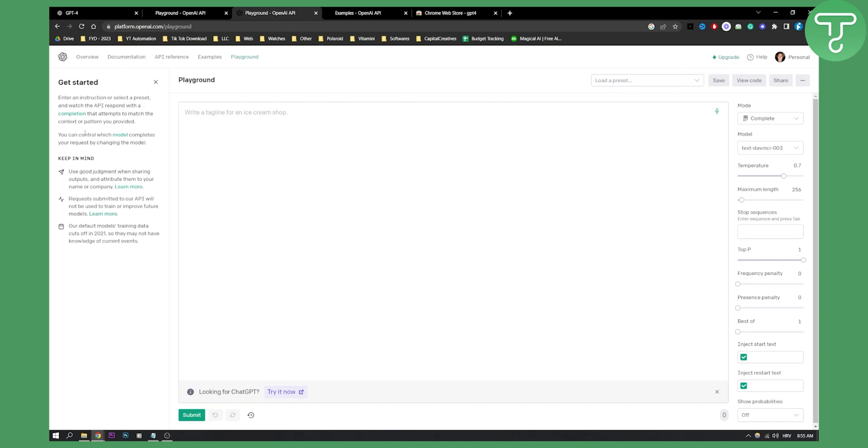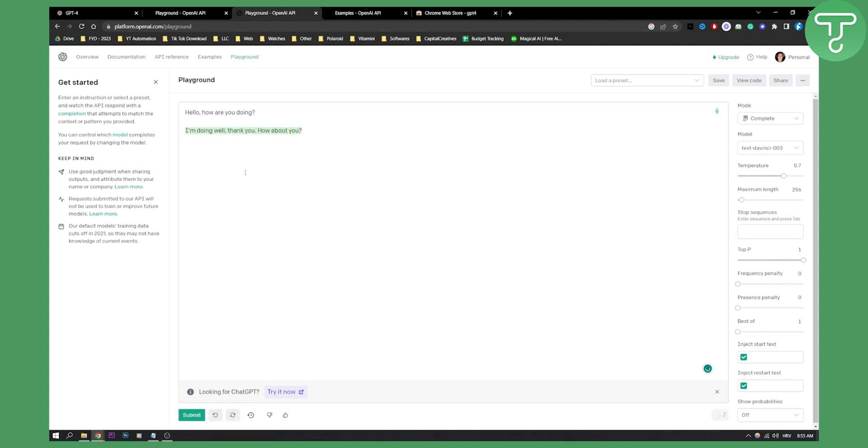Now, as you can see, you can control which model completes your request by changing the model. Obviously, you can go here and type in hello, how are you doing. And then if we click submit, we'll basically get the answer. So this is basically how it works, similar to ChatGPT. This is actually a ChatGPT algorithm.